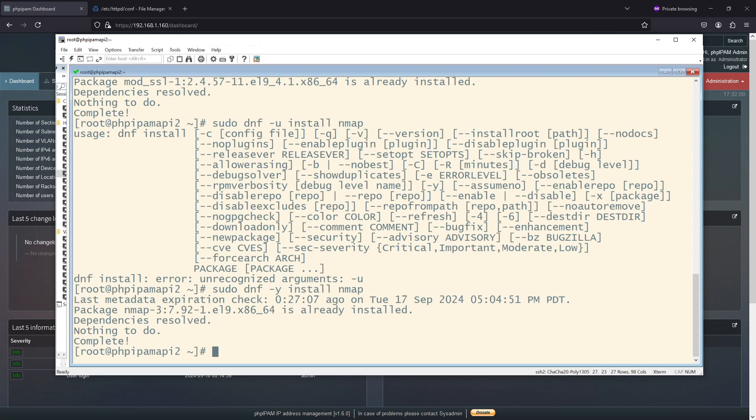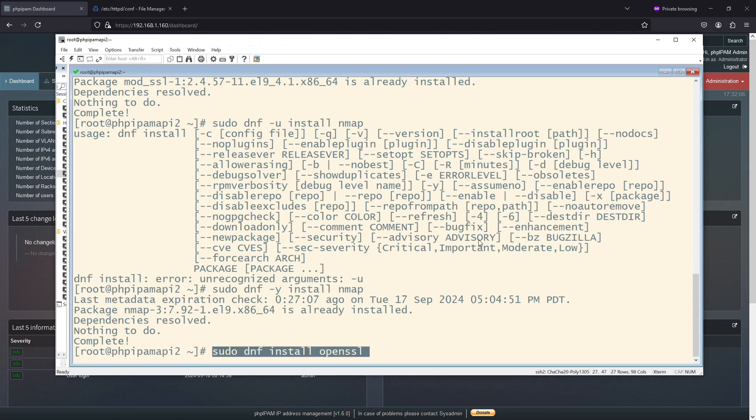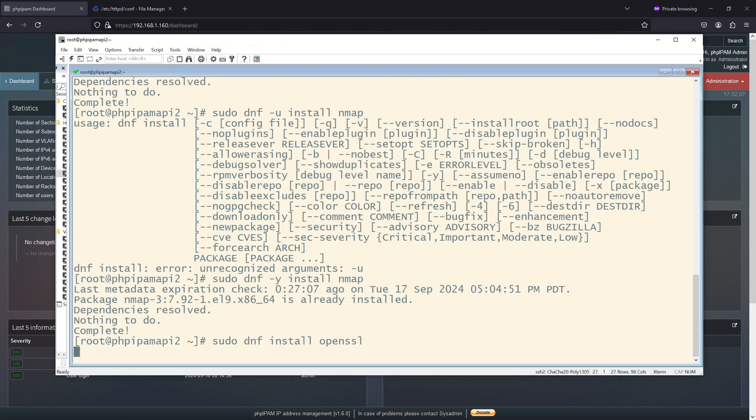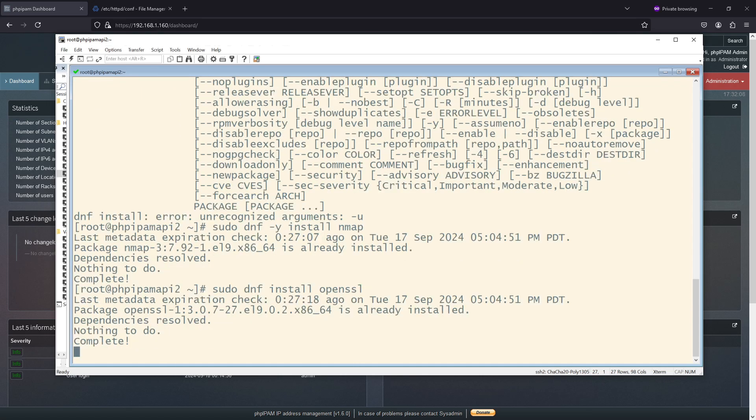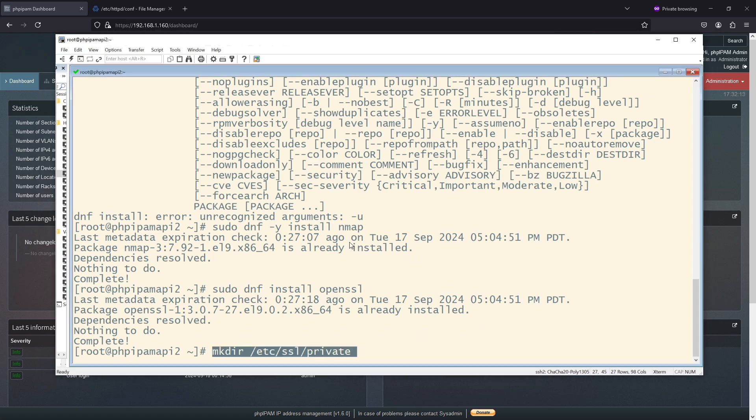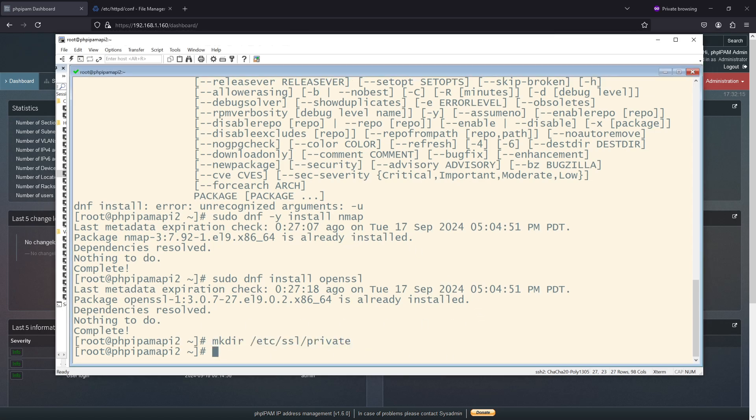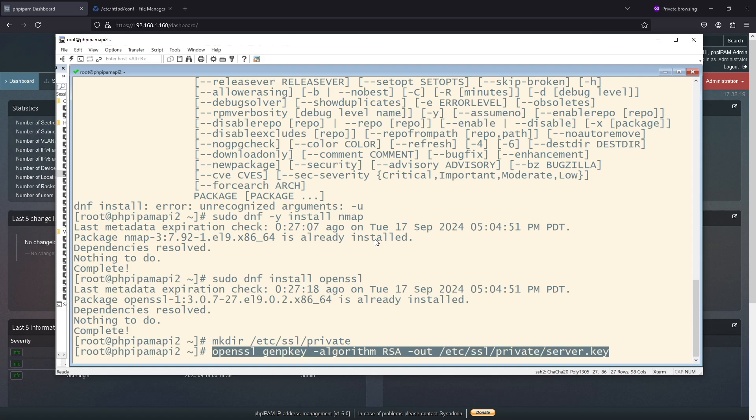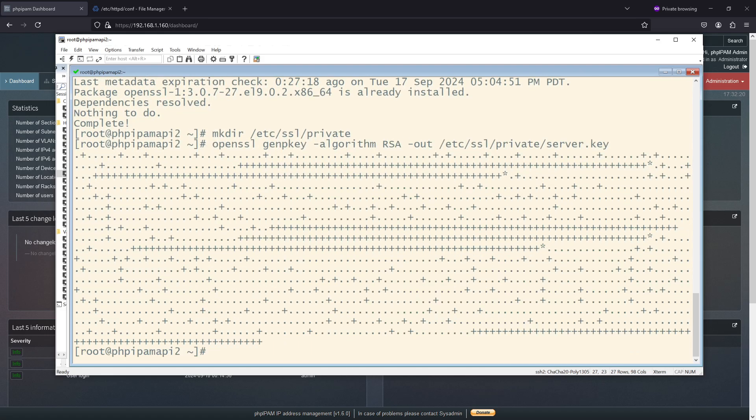Next, to get our certificate going, I need to make sure I have OpenSSL installed. I'm going to make a directory for storing the private key. I'm going to do that here. And I've made my key.